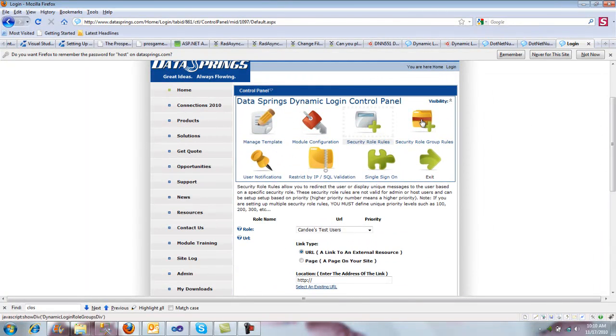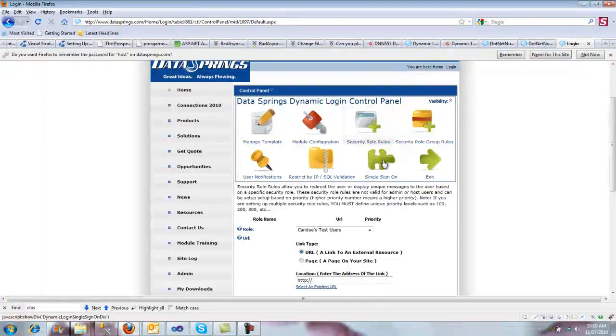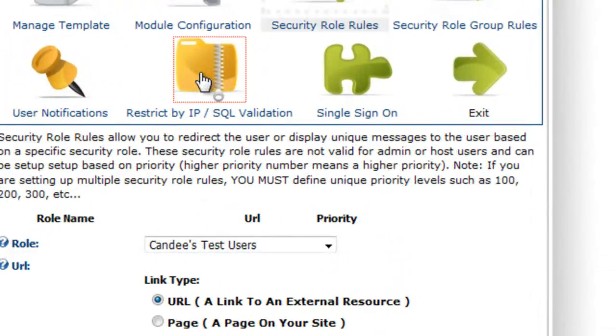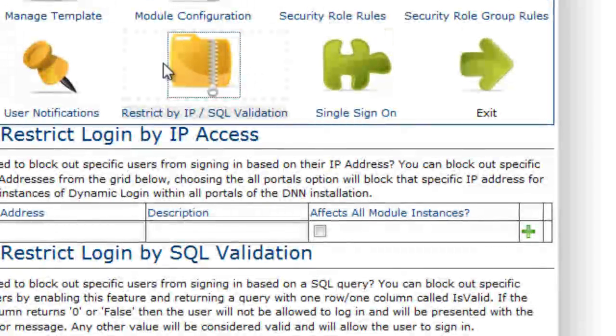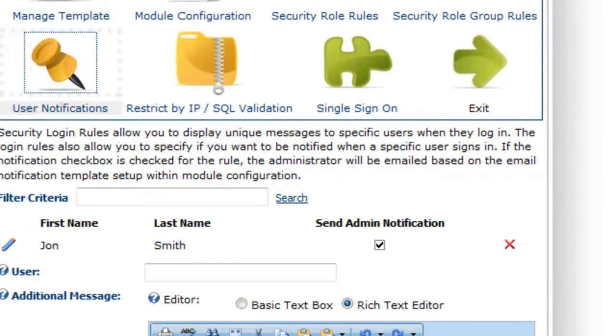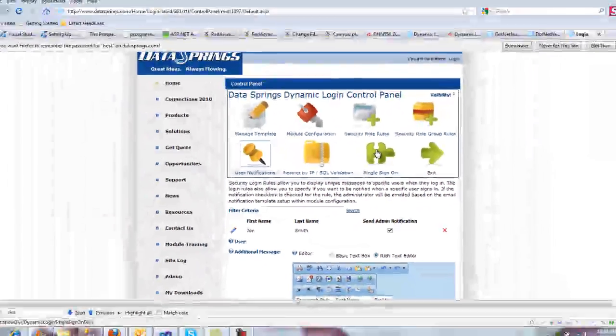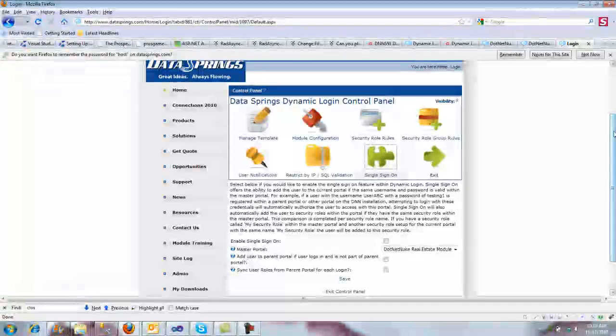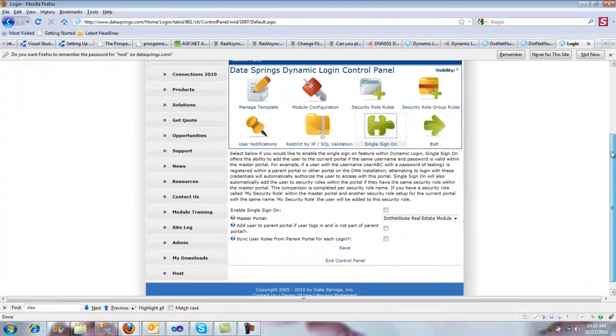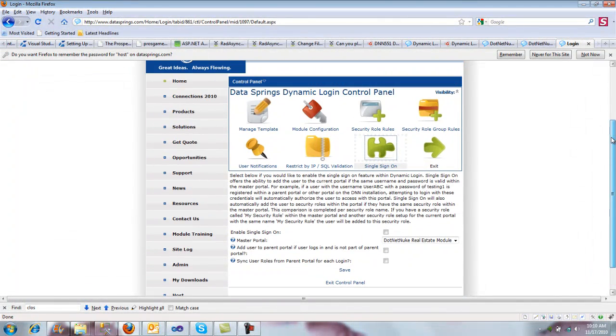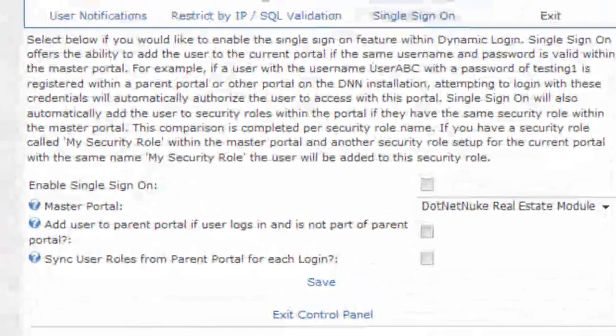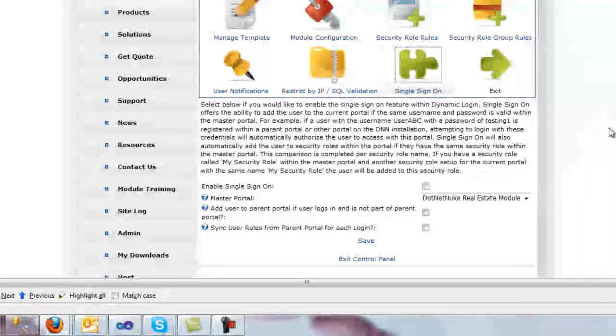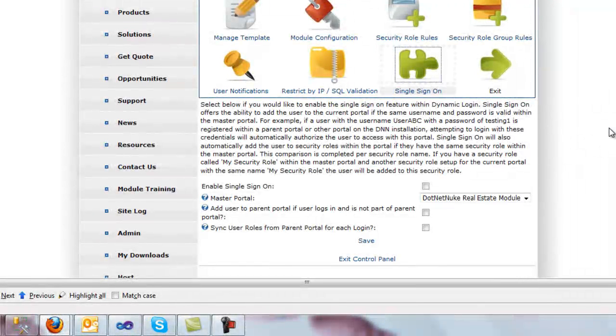A few other features that are great to highlight. You have some very standard things like it's great to be able to restrict by IP address. It's great to be able to notify individual users with an email address when they sign in. You can also enable single sign-on between different portals in your DotNetNuke installation. This means that if a user is signing in to Portal C and they are part of Portal B, they can go ahead and register them as a valid user.